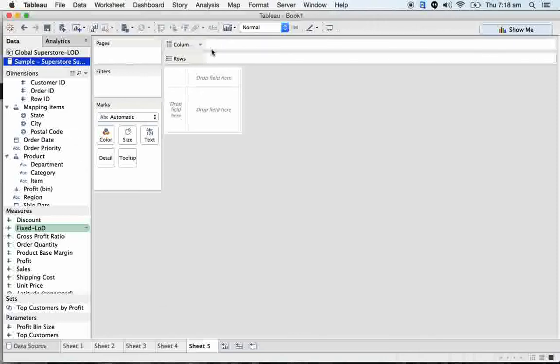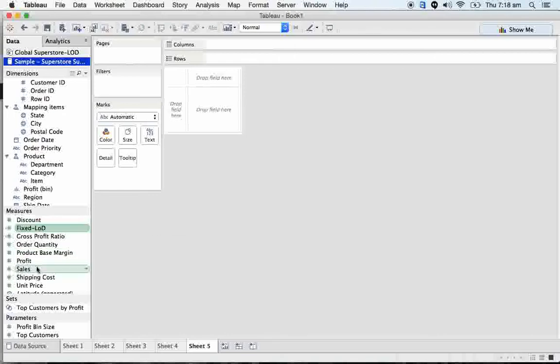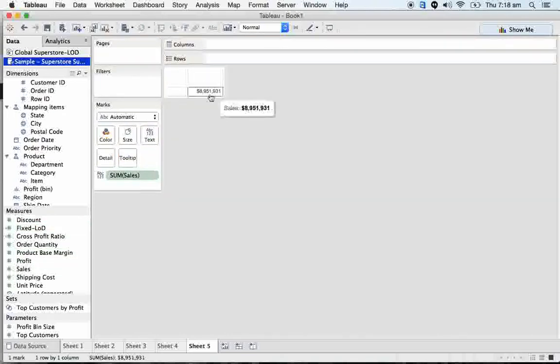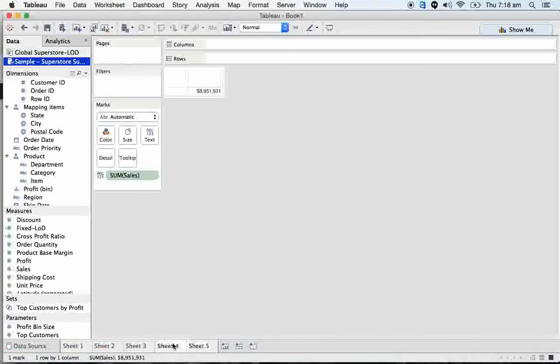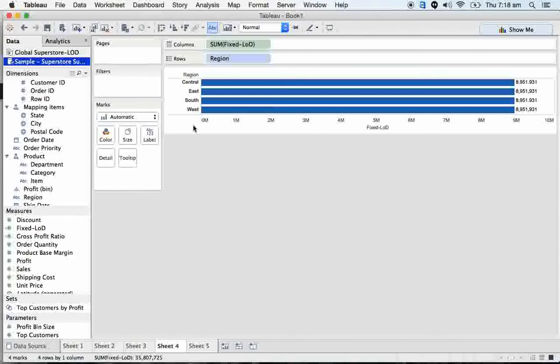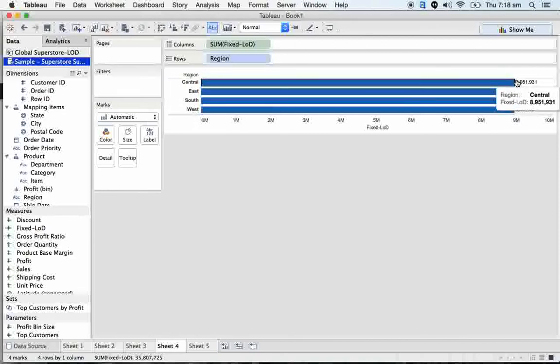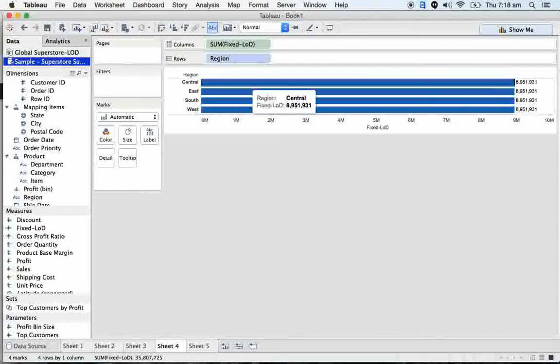For example, if I take sales onto the text, you can see that 8.9 million is the total revenue we got. The same total revenue is assigned to each and every region. So I can start comparing total revenue with the central region. In coming scenarios, we can see that.